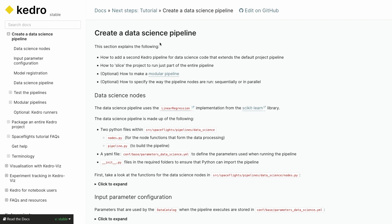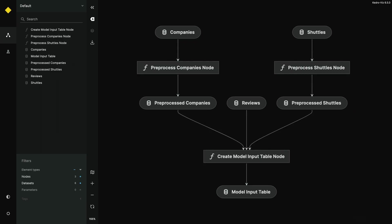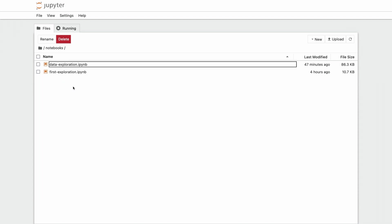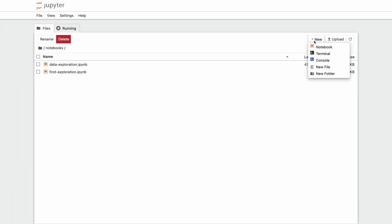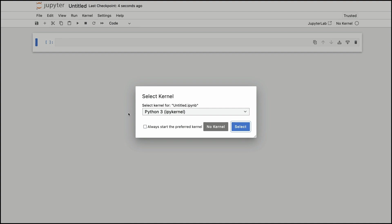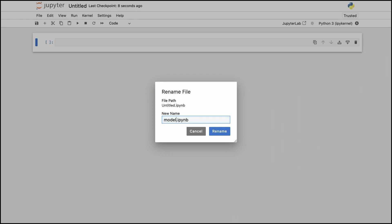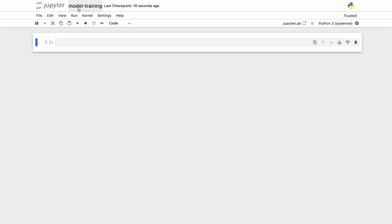Instead of jumping straight to coding, let's first go back to Jupyter and explore the data a little bit. If I go to my Jupyter interface and go to Notebooks, I'm going to create a new one that I'm going to call model training. I'm going to pick the default kernel, and I'm ready to start.